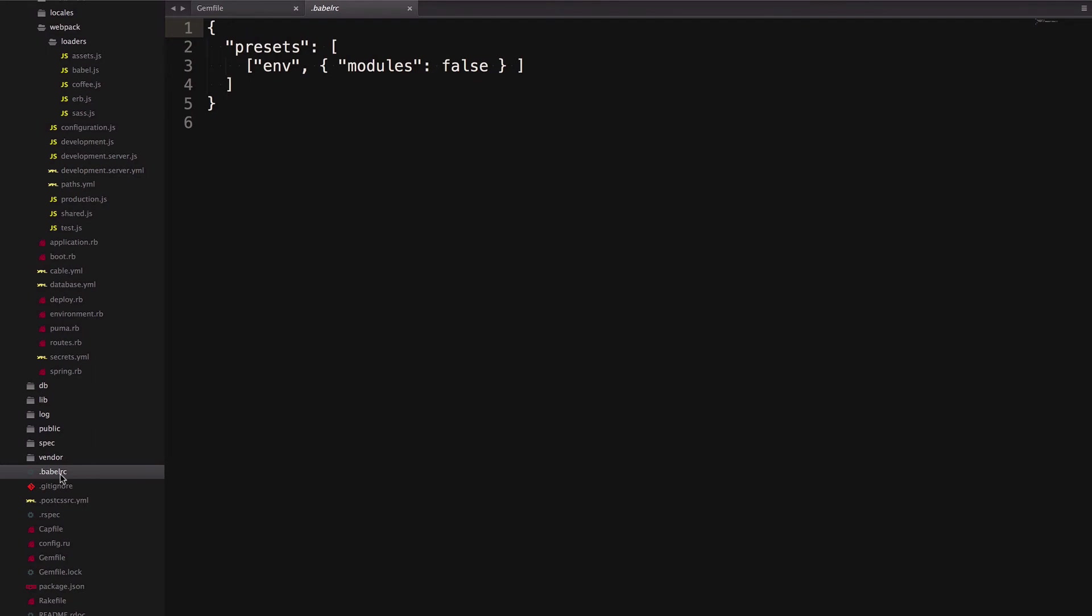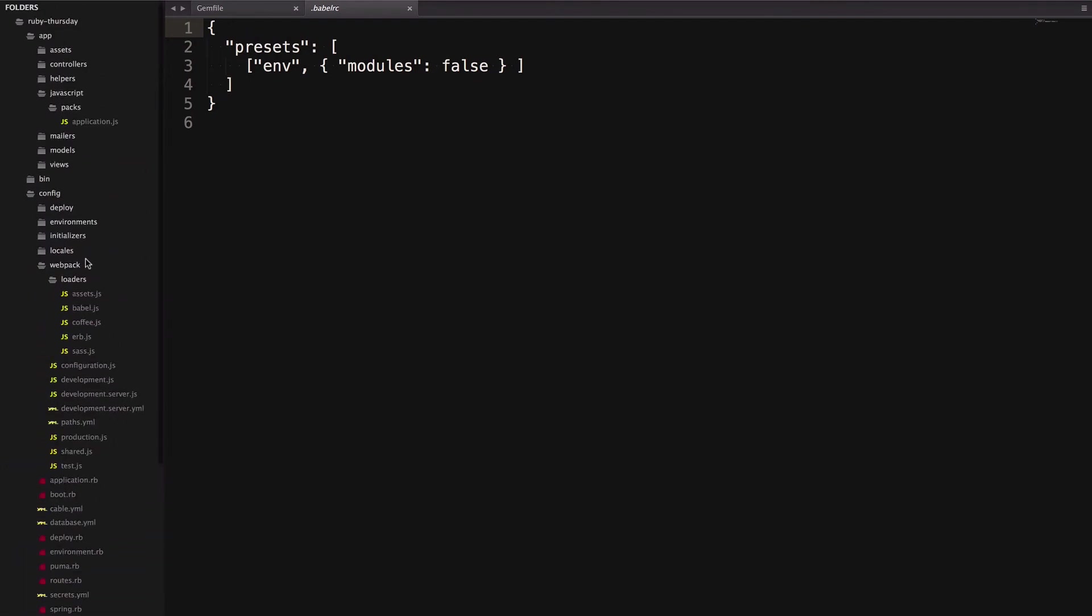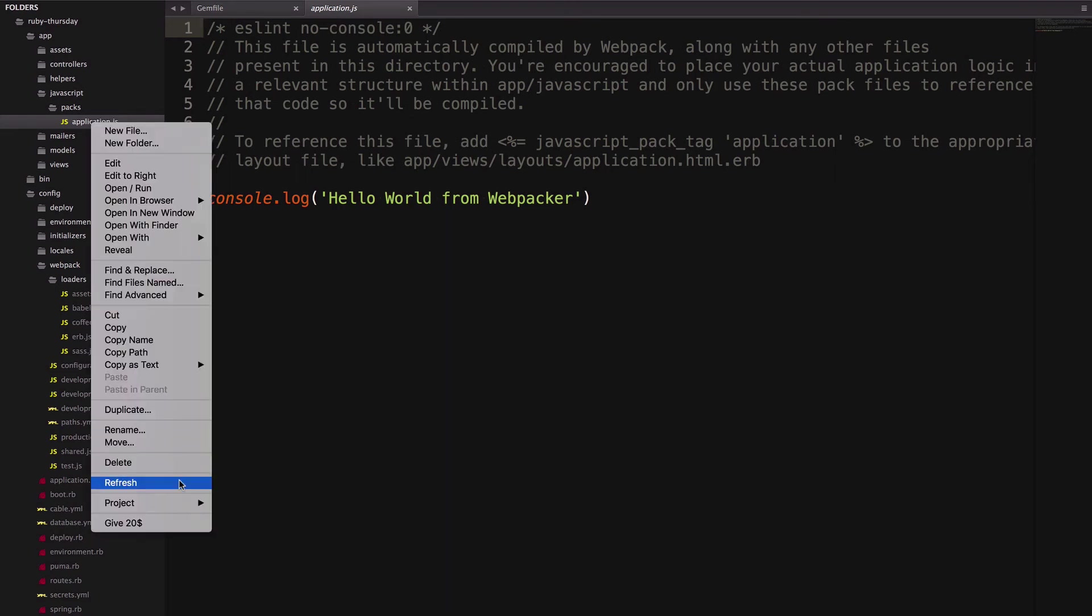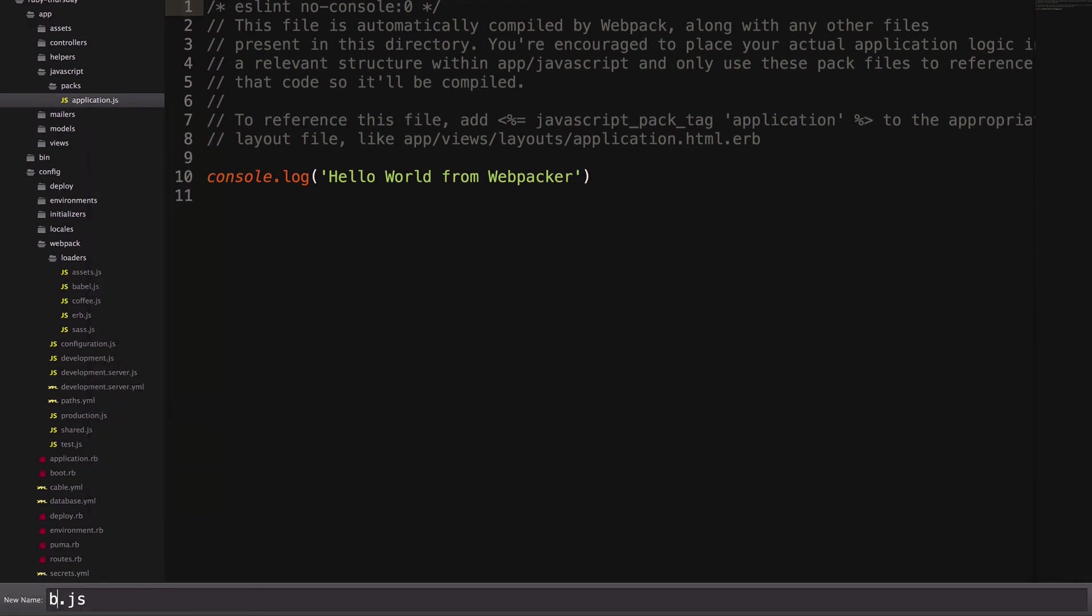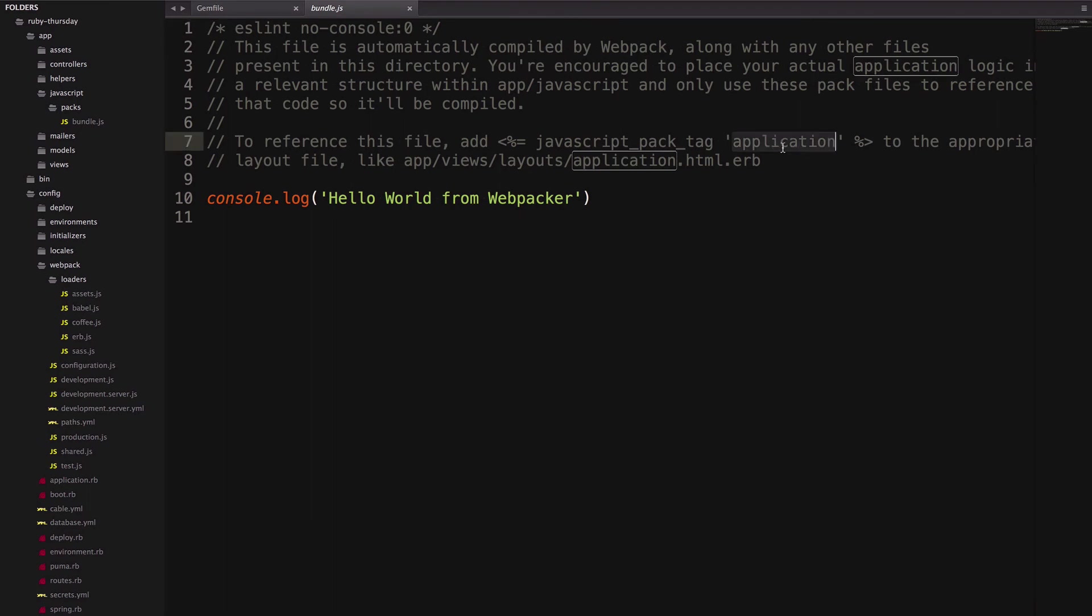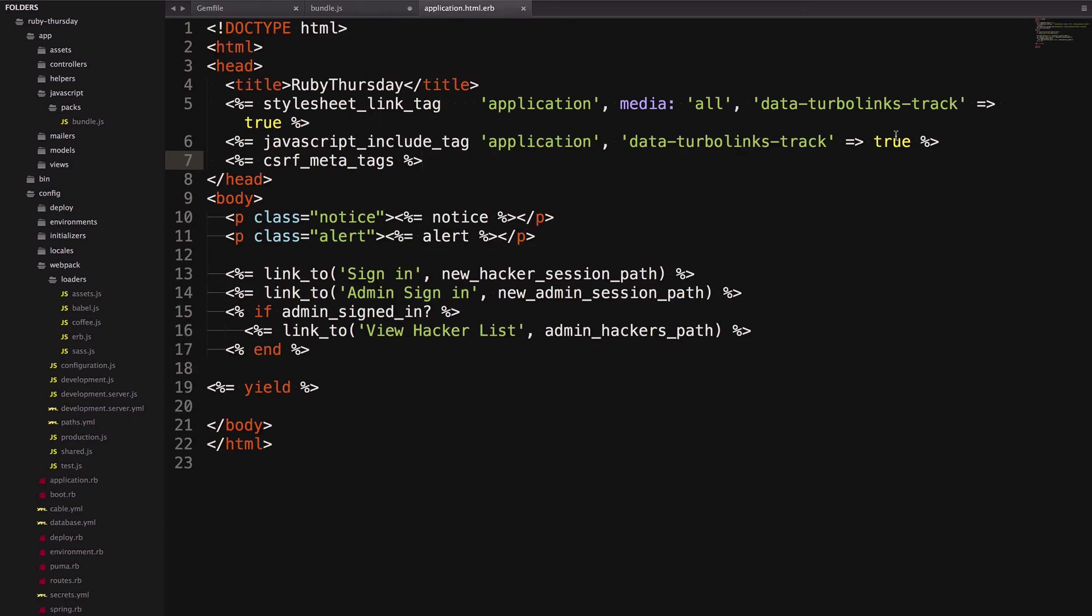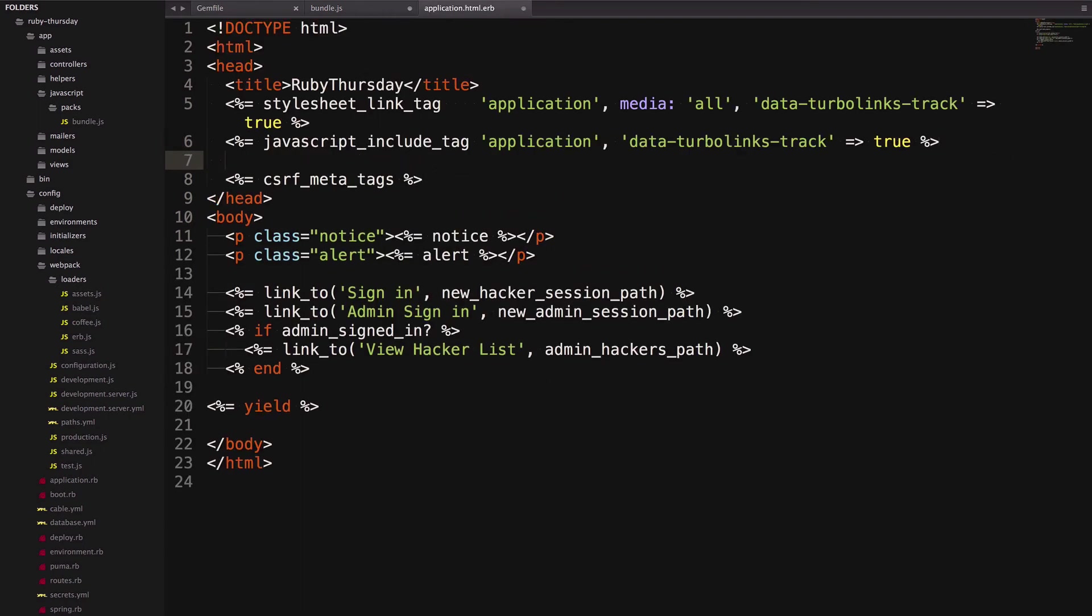Now let's head back up to App JavaScript Packs and check out application.js. Any file in this folder is going to be compiled into a pack file or entry point for our application. Other modules and application files should be built within the app/javascript folder and included in the main pack file. We'll see how to do that later. Since we already have an application.js in app assets javascripts, for the purpose of this video we're going to rename this file to bundle. And on line 7 we can see how to include our new bundle file. Let's change this to bundle and copy it. Head on over to our application layout file and paste it in below the application.js include.